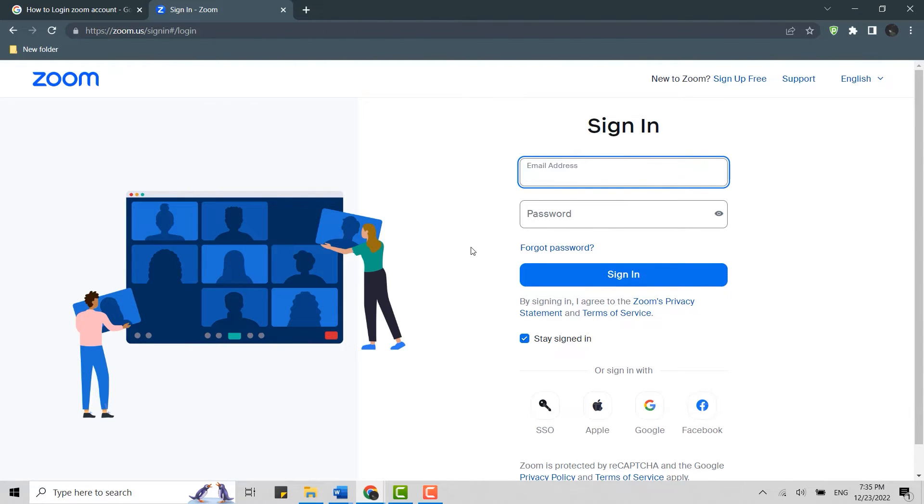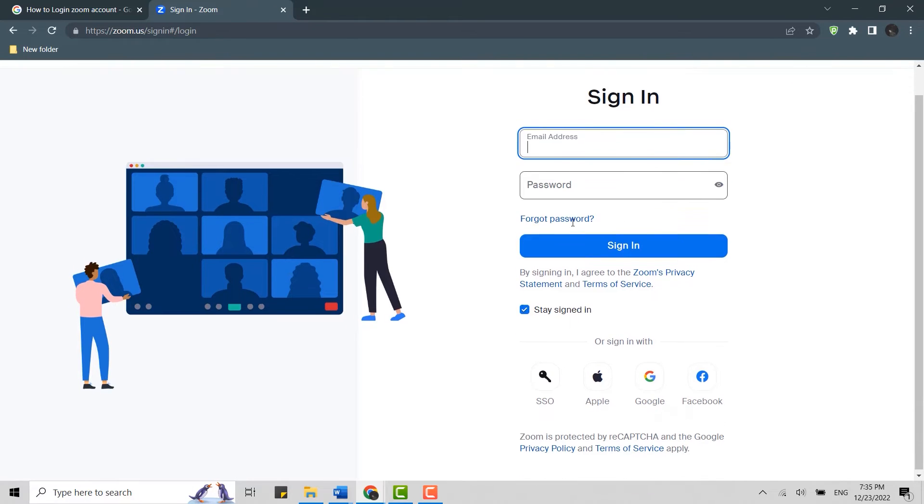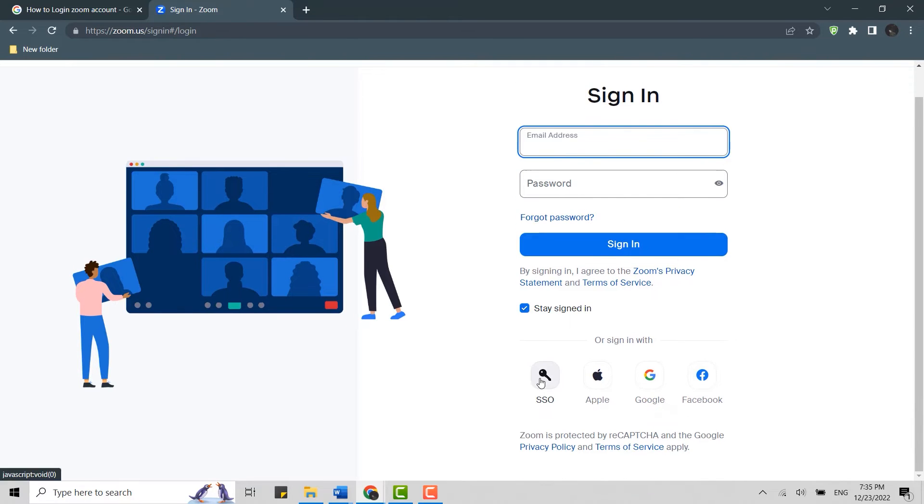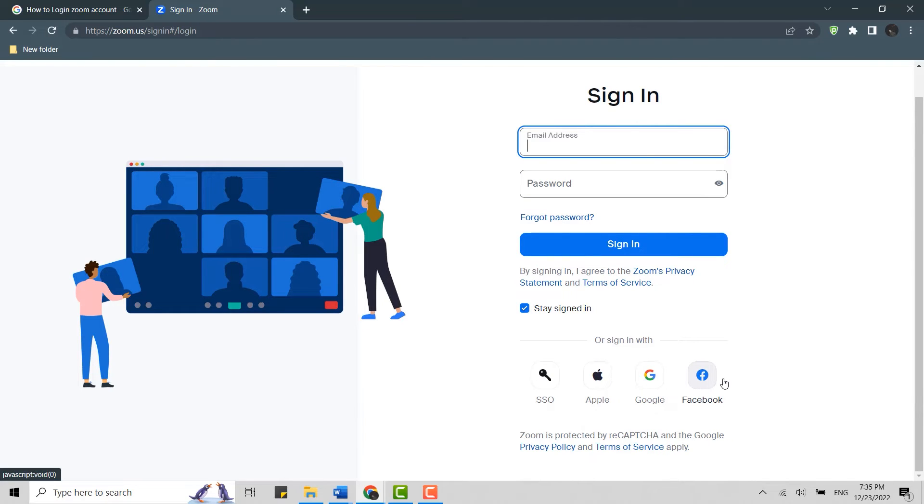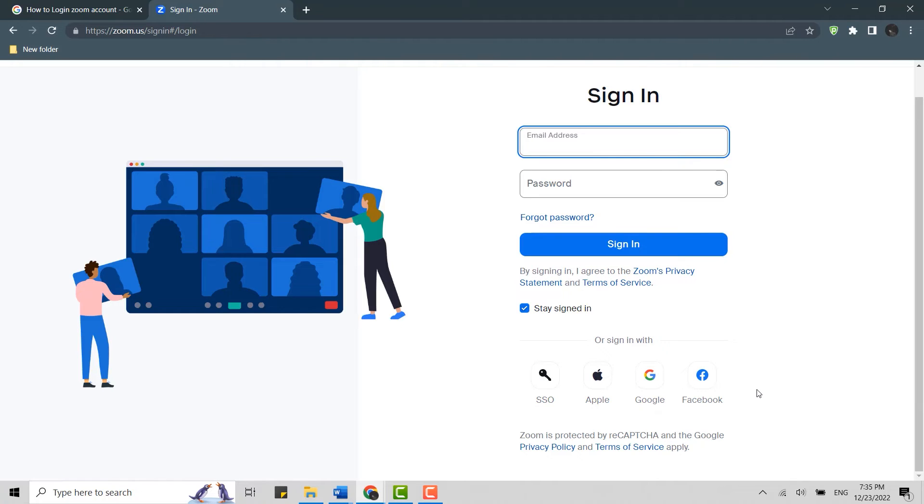To sign in, you will need to provide your email address and password. You can also log in to Zoom with SSO, Apple, Google, or Facebook. This is only applicable if you have linked your Zoom account with these social media platforms. If not, you will need to log in with email and password.